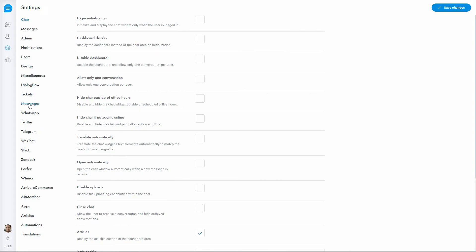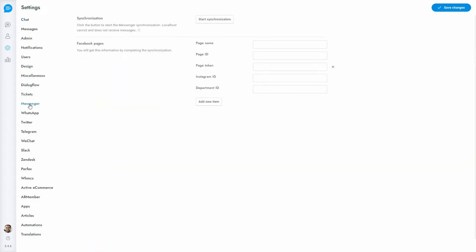Enter the Settings area of SupportBoard and click Messenger, then click Start Synchronization and complete the process.